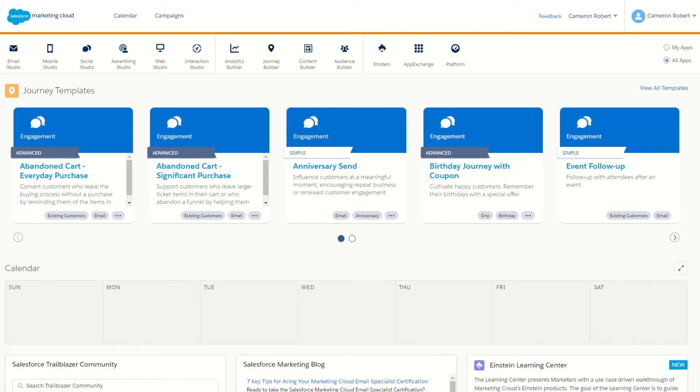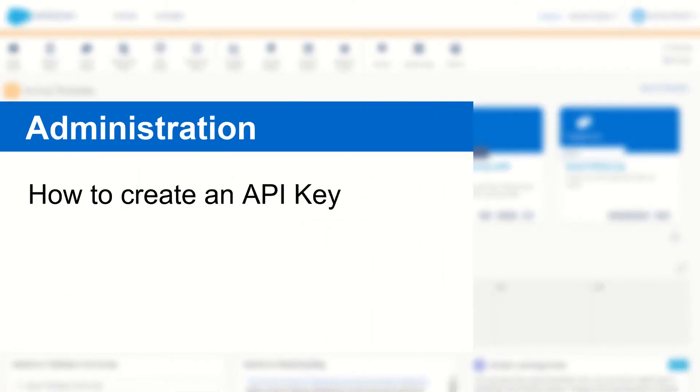Hi there trailblazers, my name is Cam and in today's video we're going to create an API key inside Salesforce Marketing Cloud.